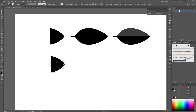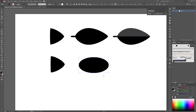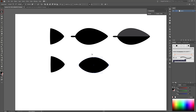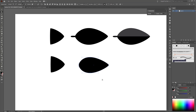Next choose the Ellipse tool and create an oval. Choose the Direct Selection tool and select only the left point. This time I'm going to use the Scale tool. Hold the Ctrl key and select the right point and scale it. Then hold the Ctrl key, select the right point, and move these points to the left using your arrow keys.